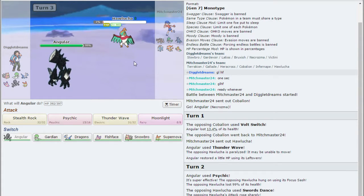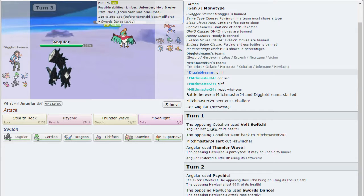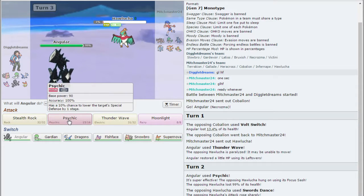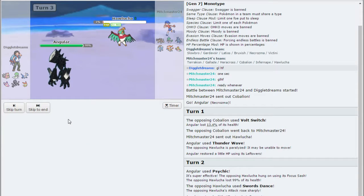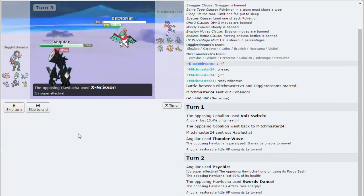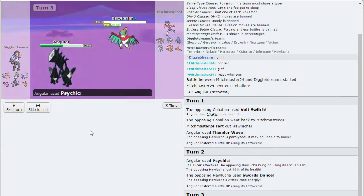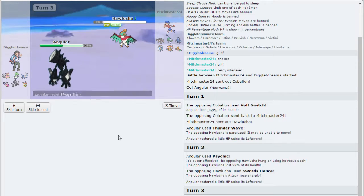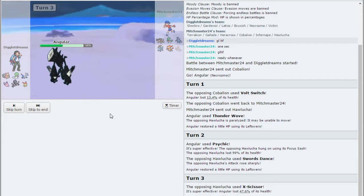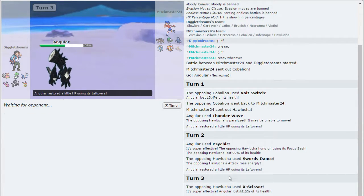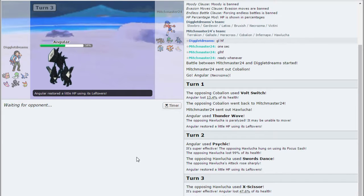I don't think Sash works with Unburden, I could be wrong. X-Scissor. Thankfully Necrozma with the Prism Armor is able to eat that up. I guess a Focus Sash does work with Unburden, because he did outspeed me.